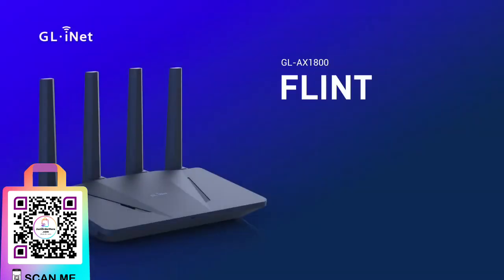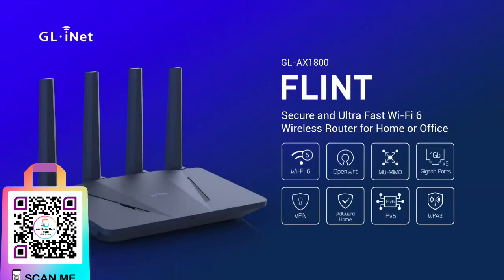Flint: a secure and ultra fast Wi-Fi 6 wireless router for home or office.